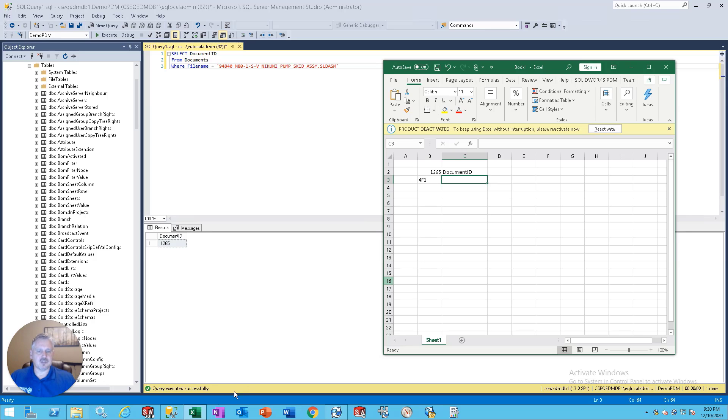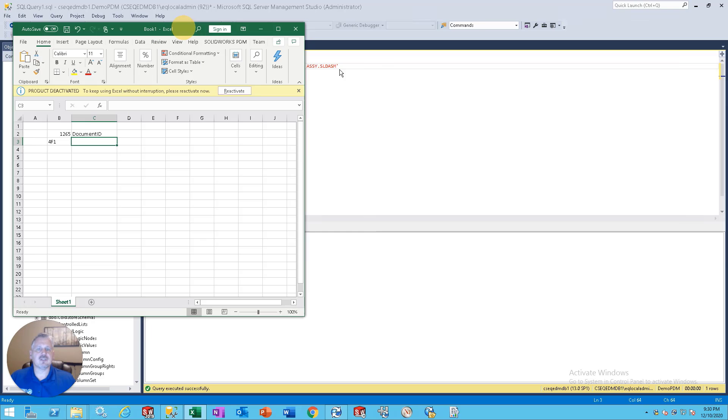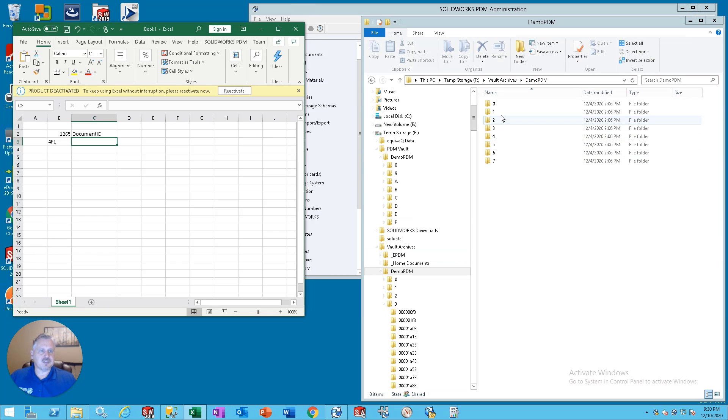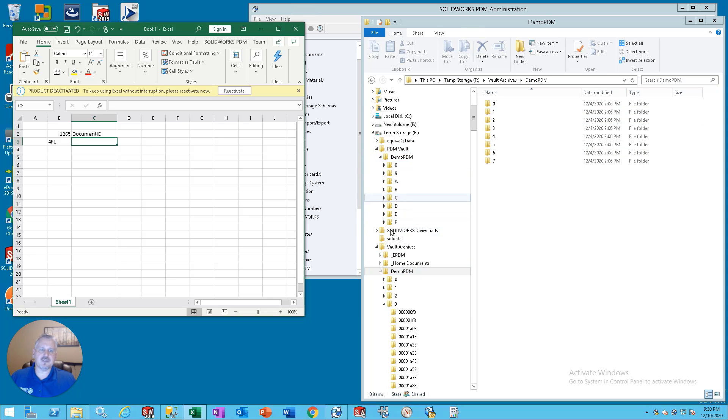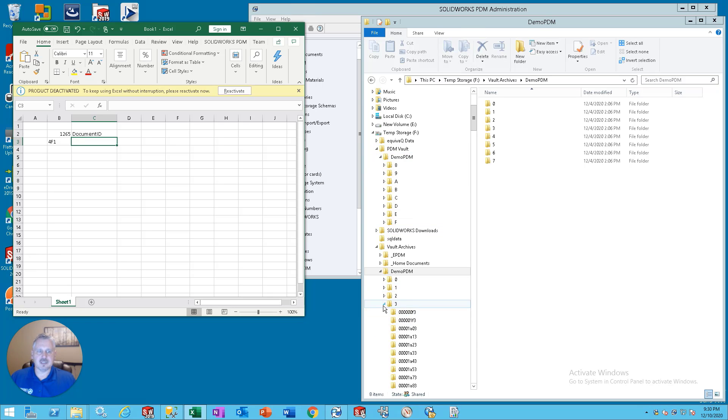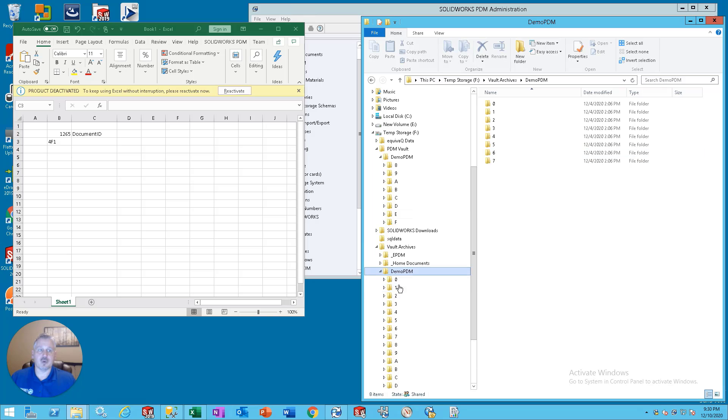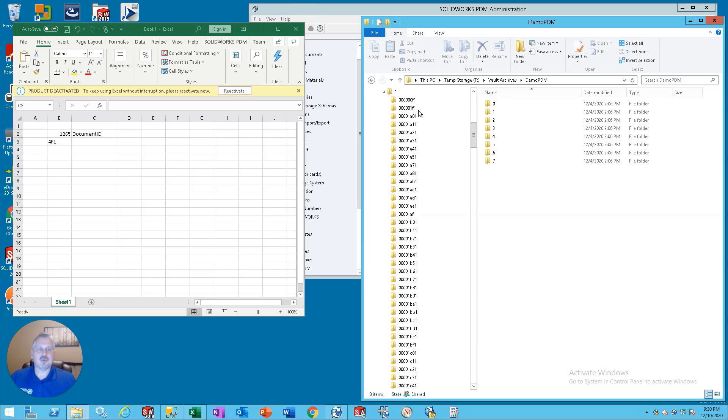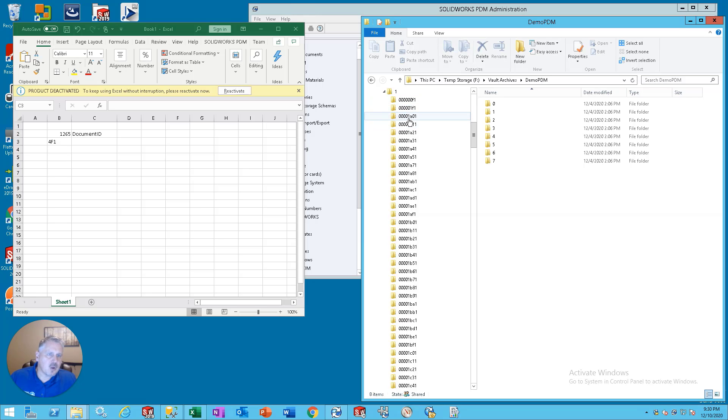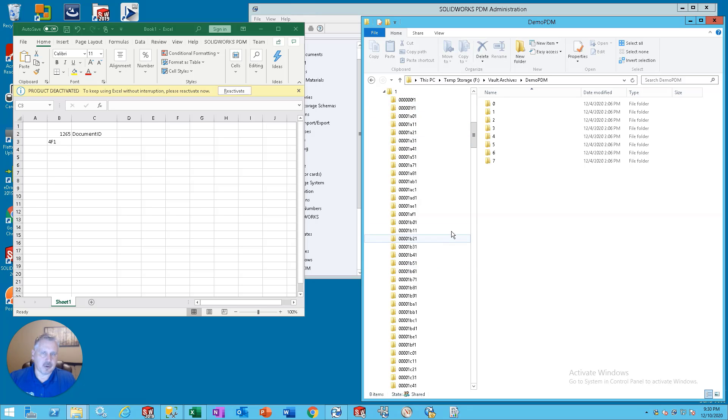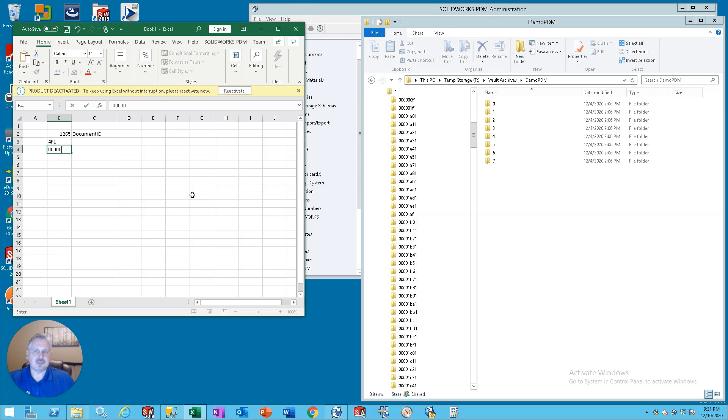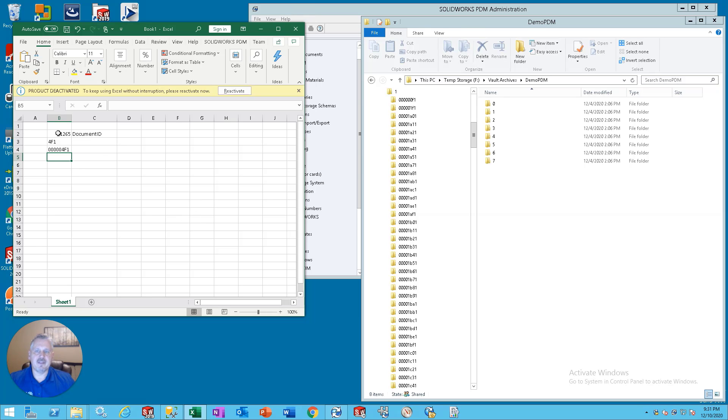The one tells us which folder in the file vault archives that we're going to go to first. That means that we're going to go to the demo PDM file vault archive. The one still exists right here. So we're going to start with that one and you'll notice that we have 00001F1, 1A01, 1A11. This is hexadecimal base numbering. So if we go back over here and we see the 4F1 what we're looking for is essentially 5, 0, 4F1. That's the folder that we're going to find this specific file in.